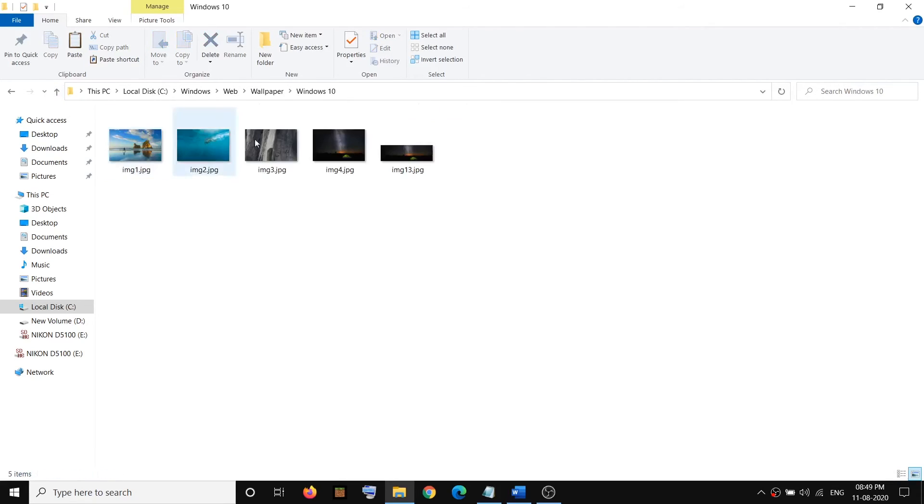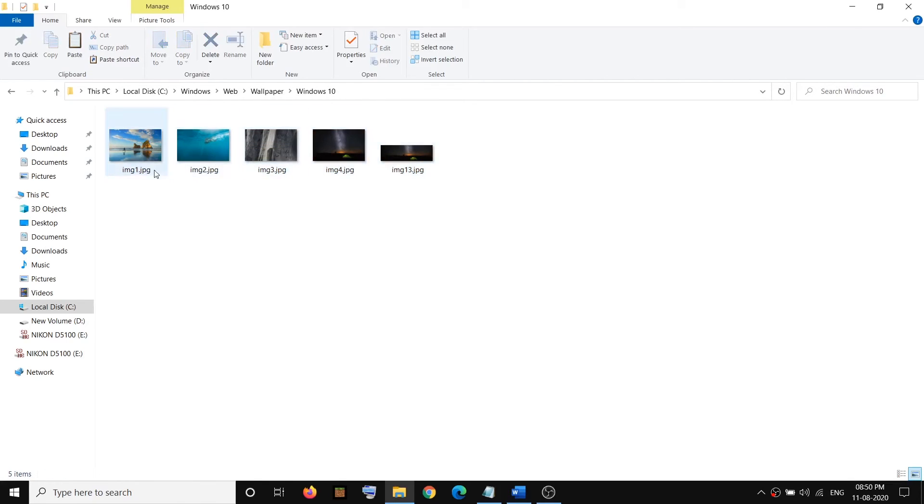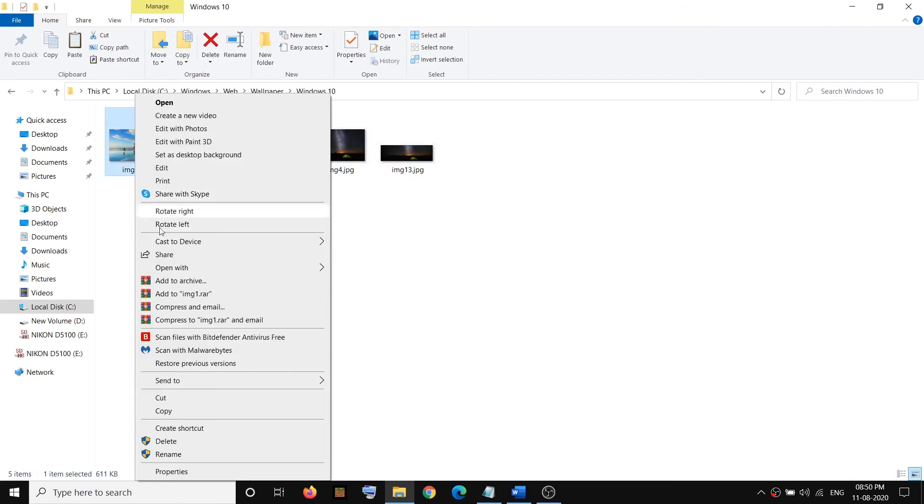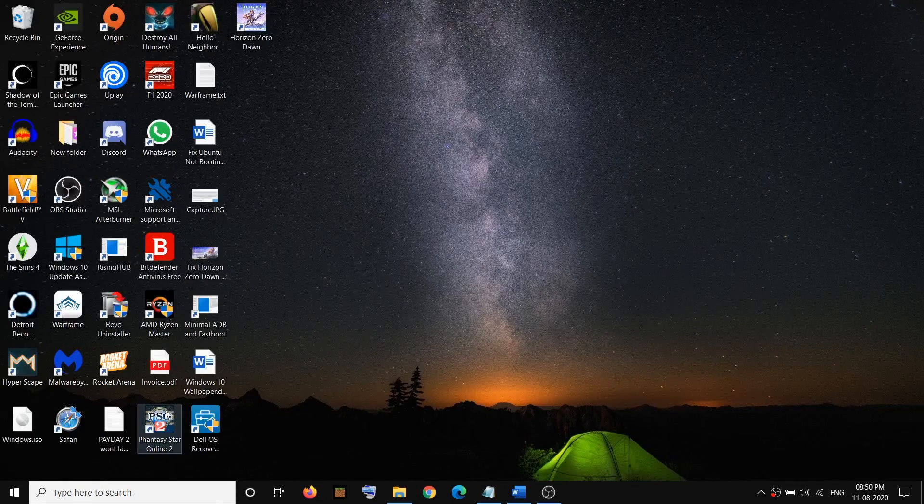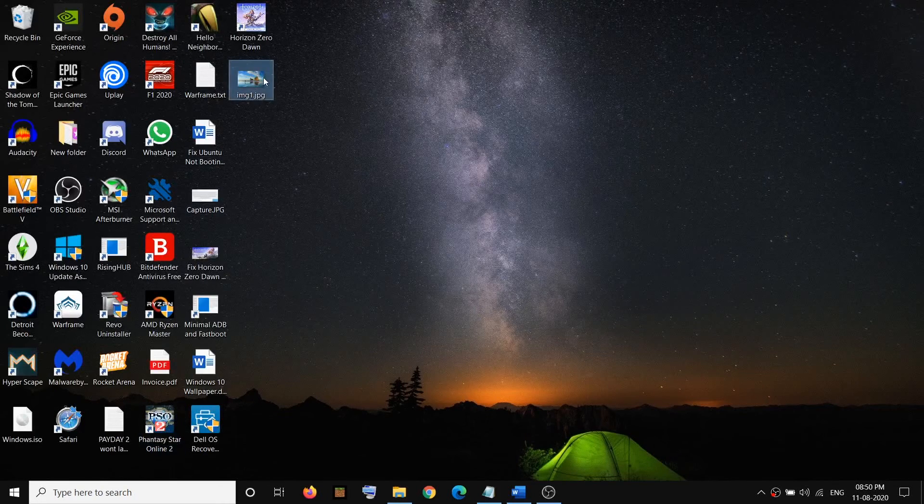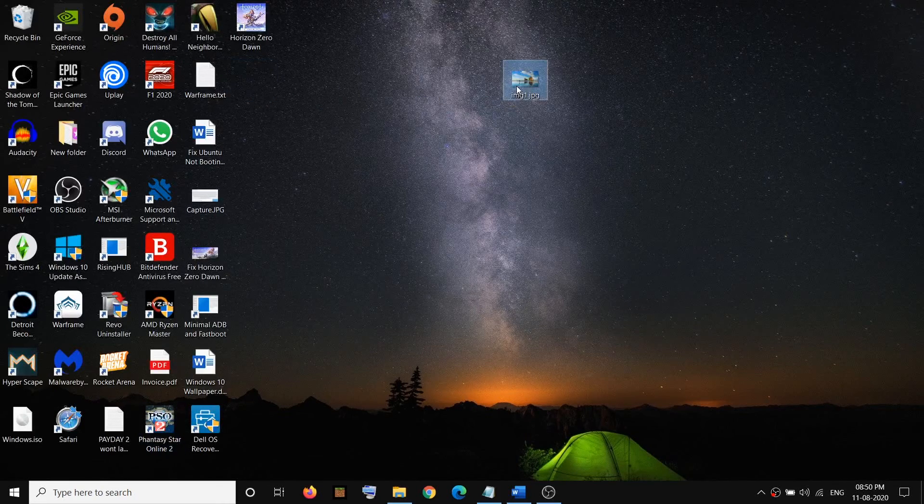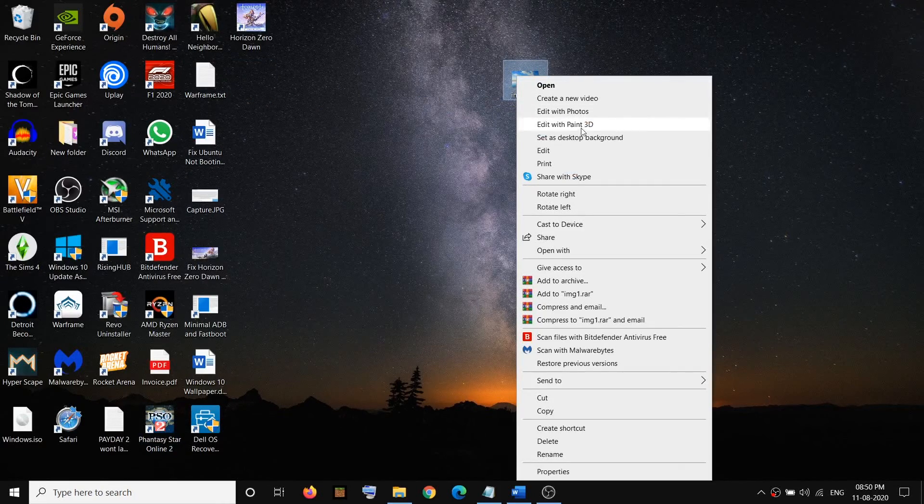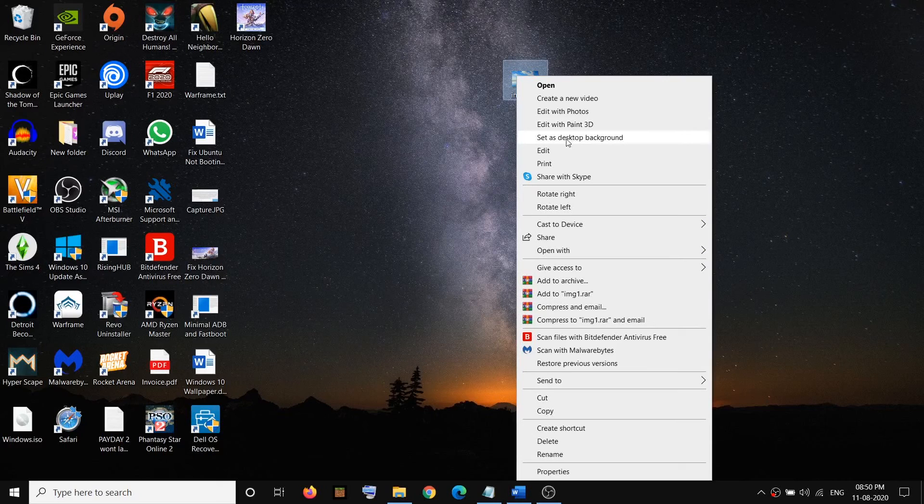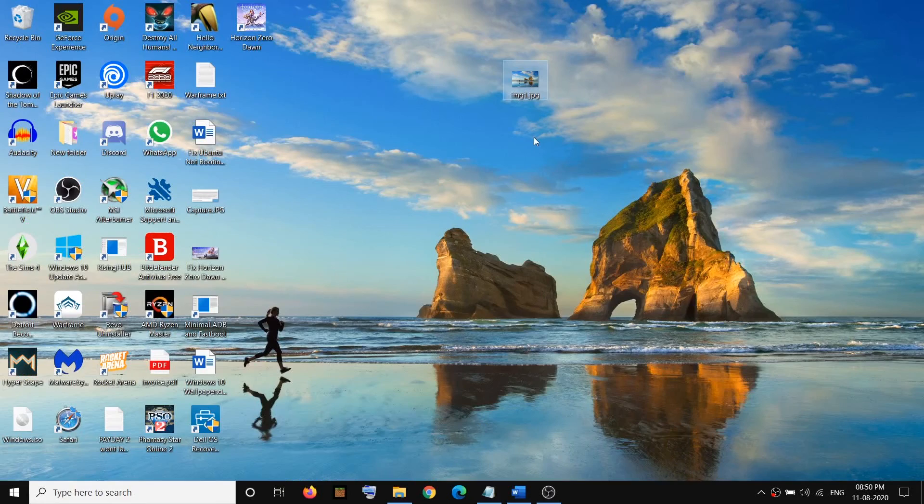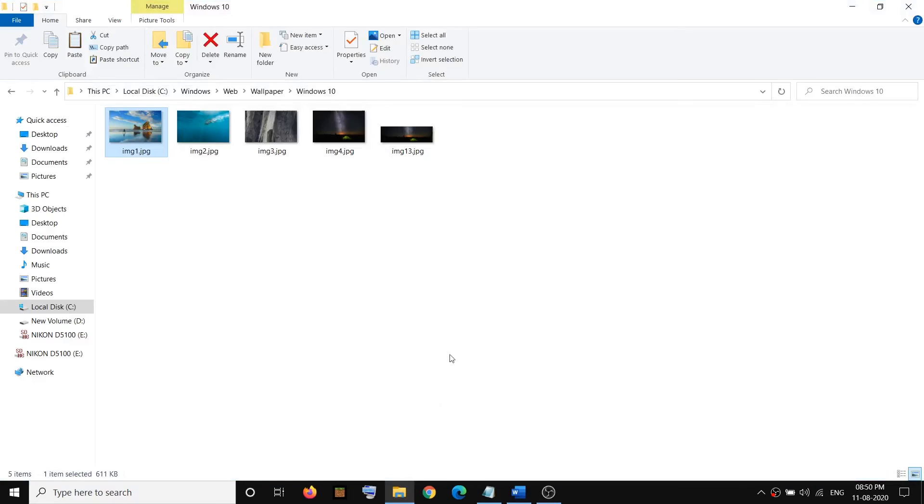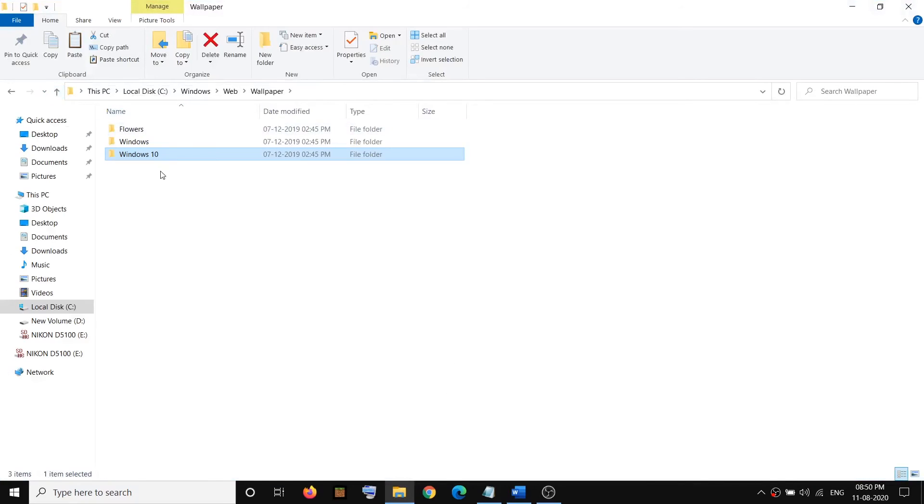If you find your background image, copy it. Just make a right-click, then copy the image and paste it to the desktop. Then you can make a right-click and click on Set as Desktop Background. Now if you don't find your background image in this folder, you can go ahead and go to this location.